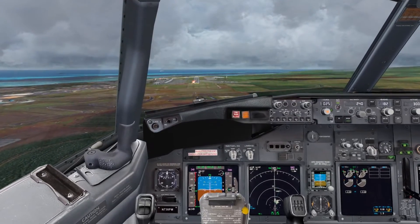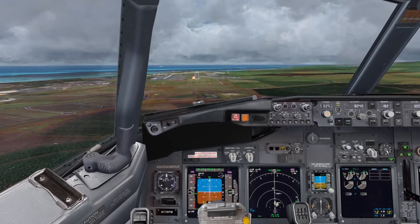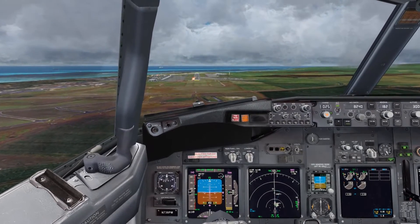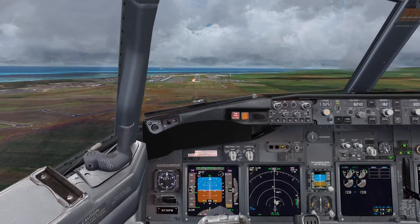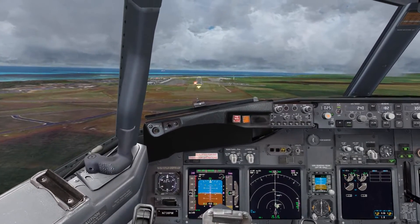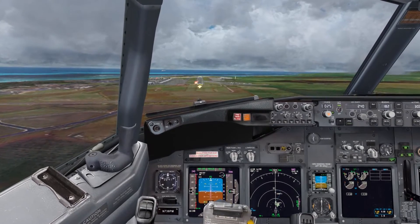Once we can clearly see the runway, we can disable the autopilot and continue flying the plane manually. If you cannot see the runway at minimums, you have to go around.